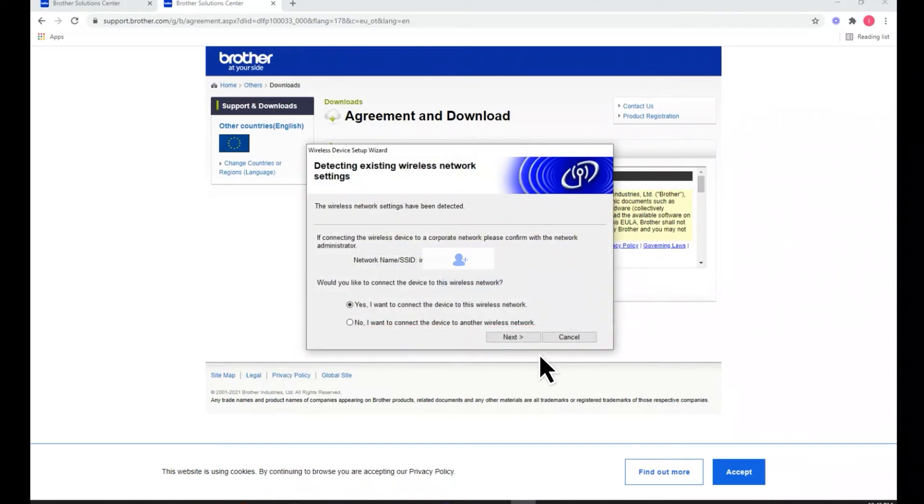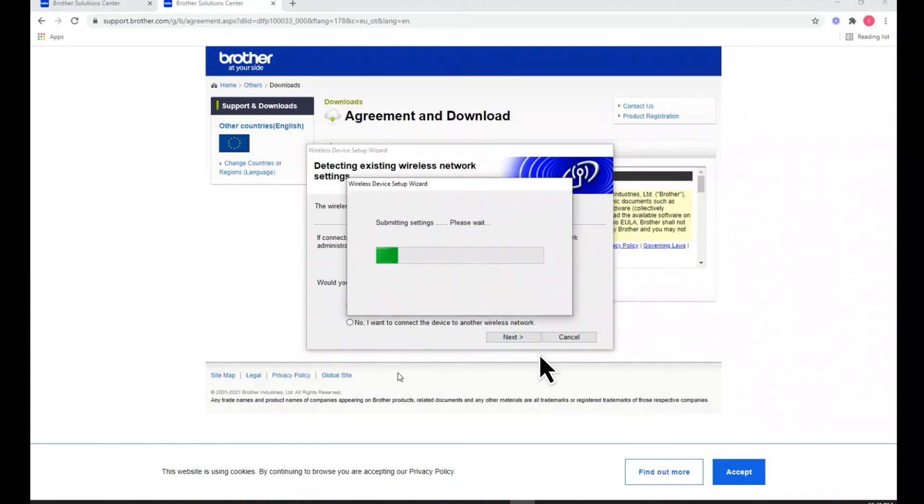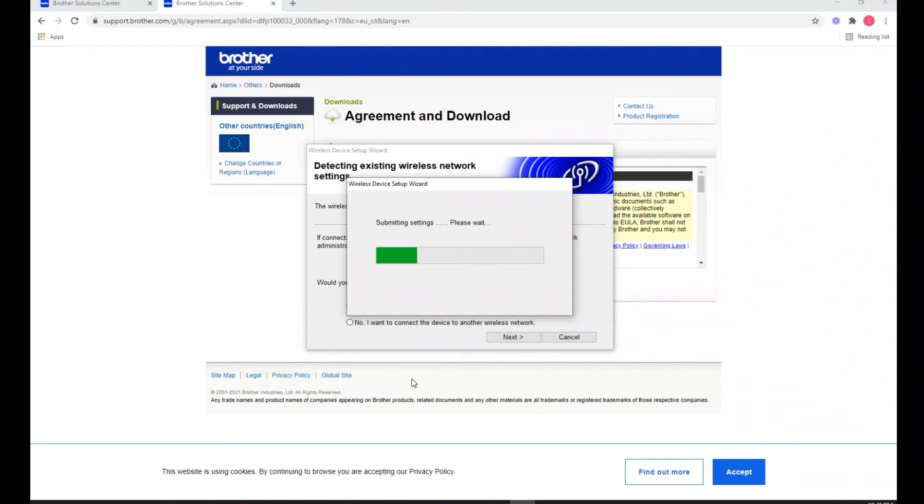Alright, and it found my WiFi. I'm gonna go ahead and say yes, I want to connect the device to this network and next. If your wireless hotspot is relatively close, you should not have any issues. You can always set it up next to it and then move the printer later on for a quicker setup.